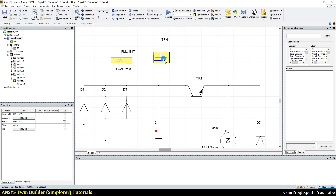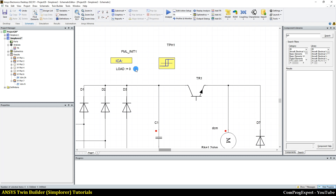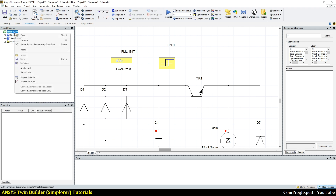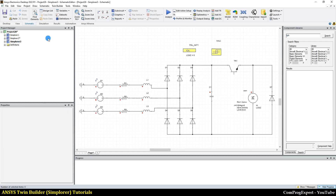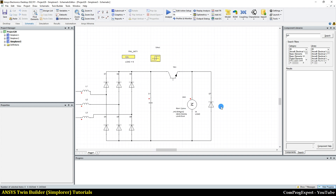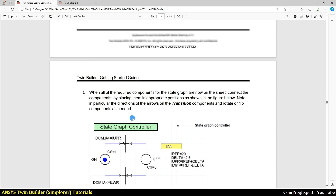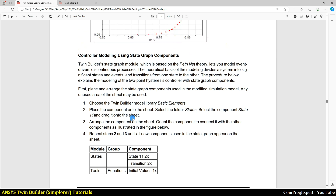Instead of this one, we will compare the results. So let's copy and paste the design, save the project, and we should add these new components to the design. So how can we specify the status of the switch using the status blocks?